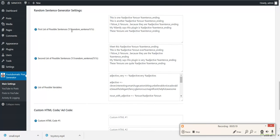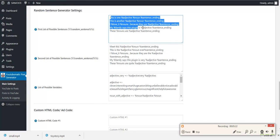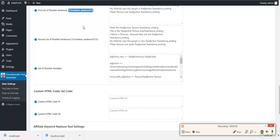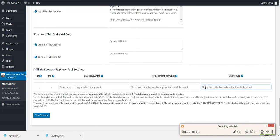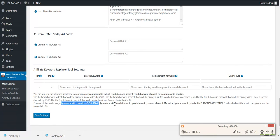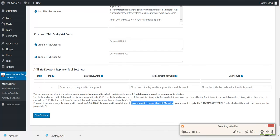You can use a random sentence generator — include sentences here and one at random will be used if you use this shortcode in your post content. You can add ad code in your post content, or use a random affiliate keyword replacer tool where you search for a keyword in your content and replace it with another one or add a link to it. You can also use WordPress shortcodes to include and embed a video in your content, or to search for a keyword and embed the results in your content.